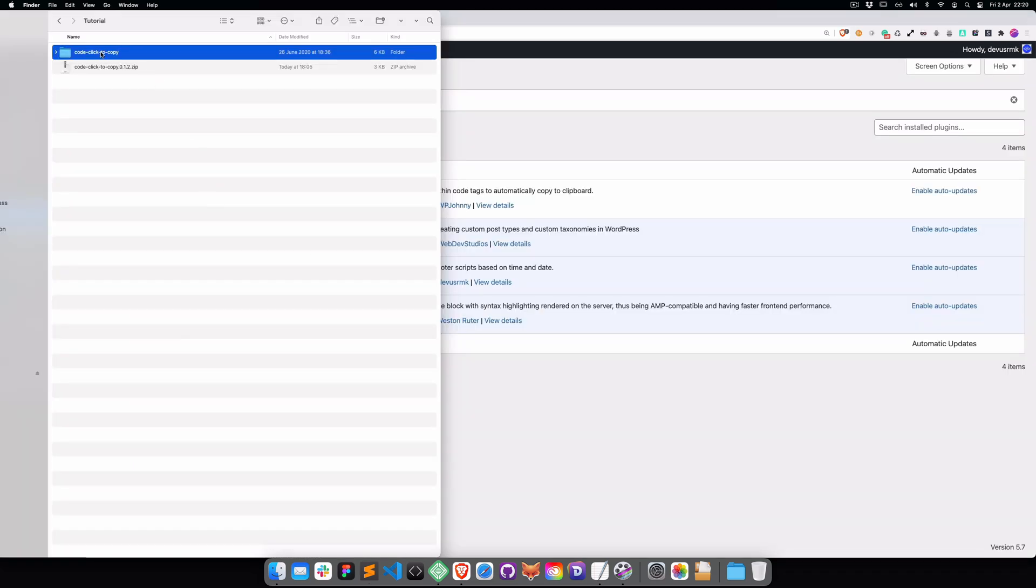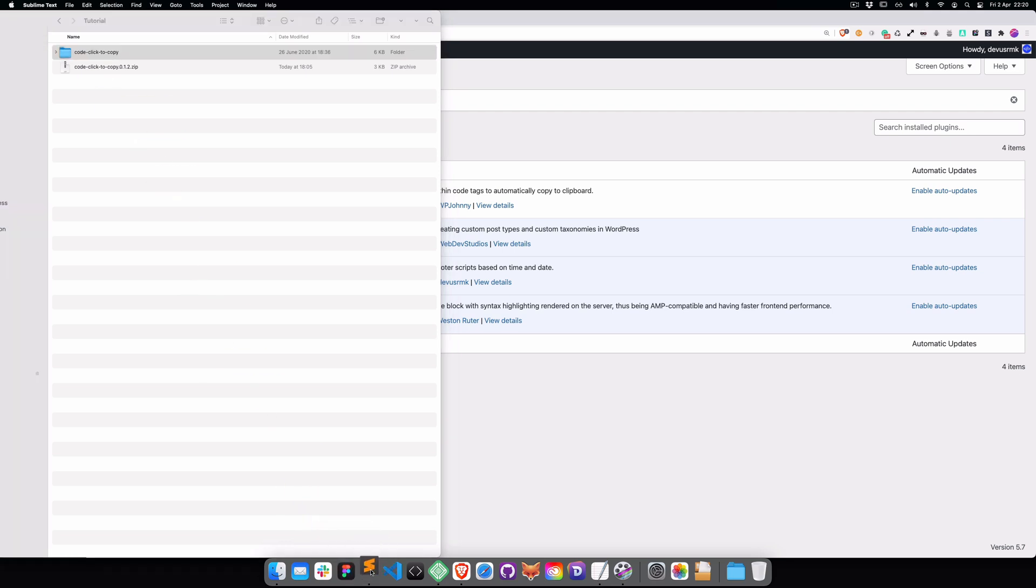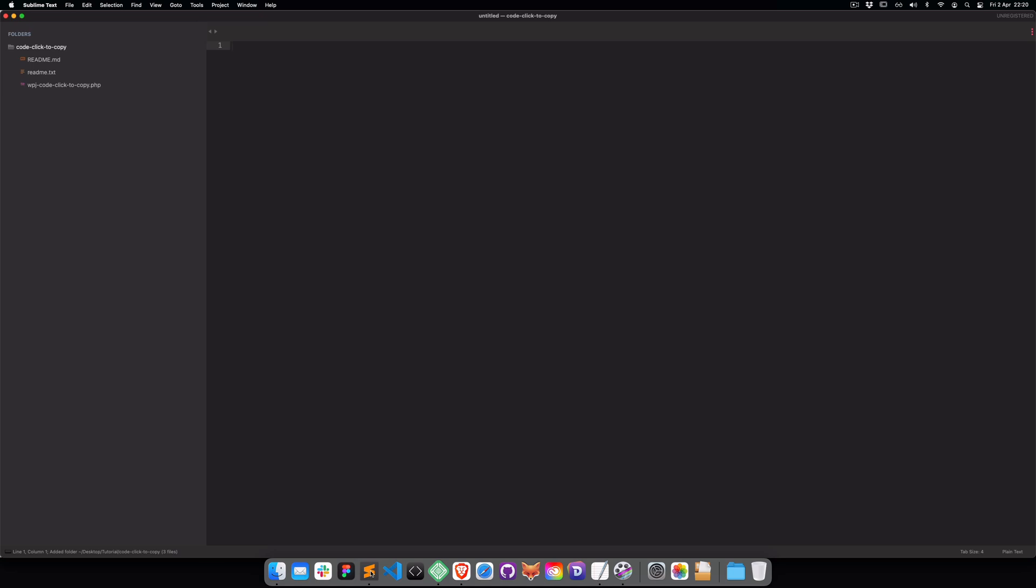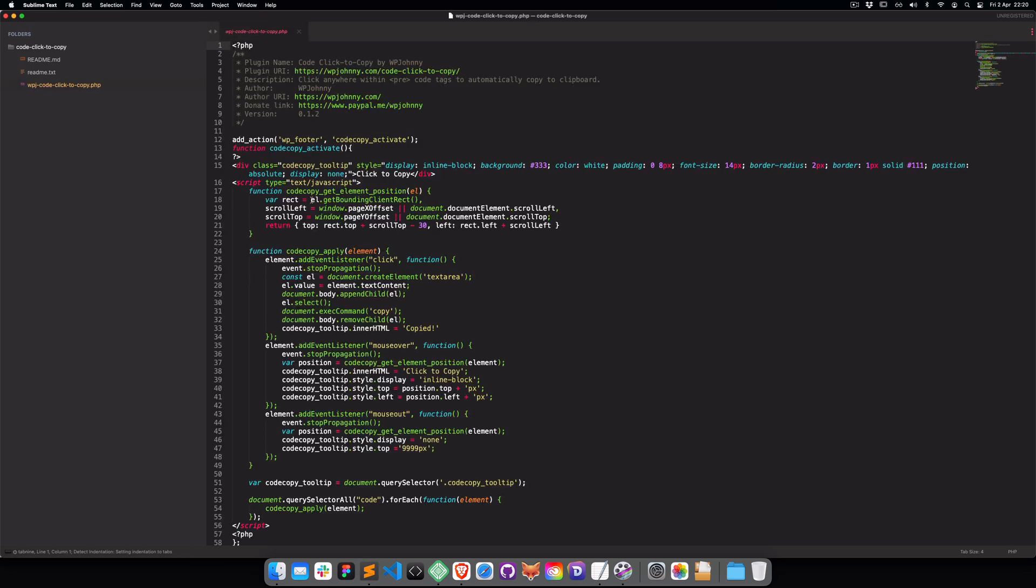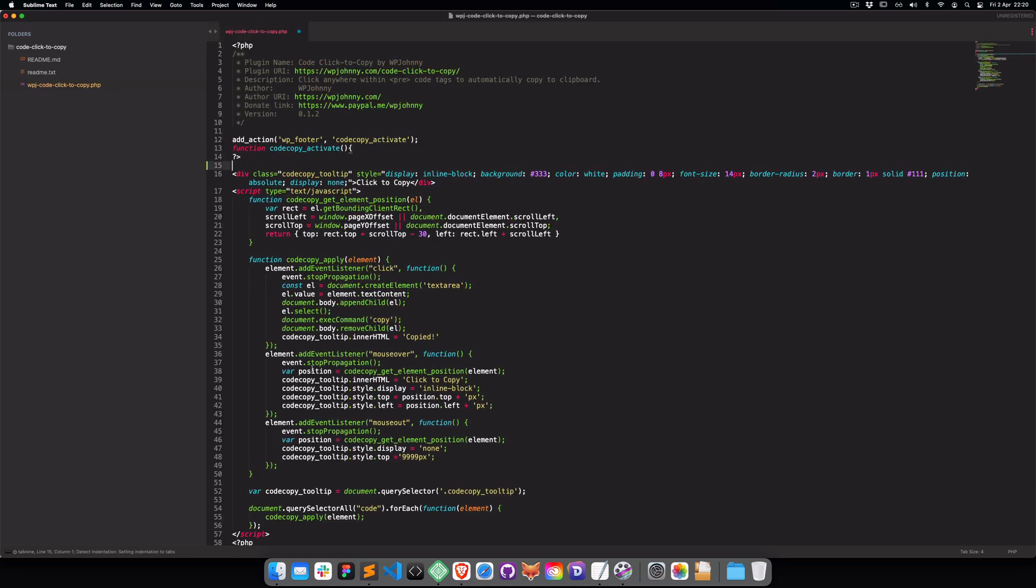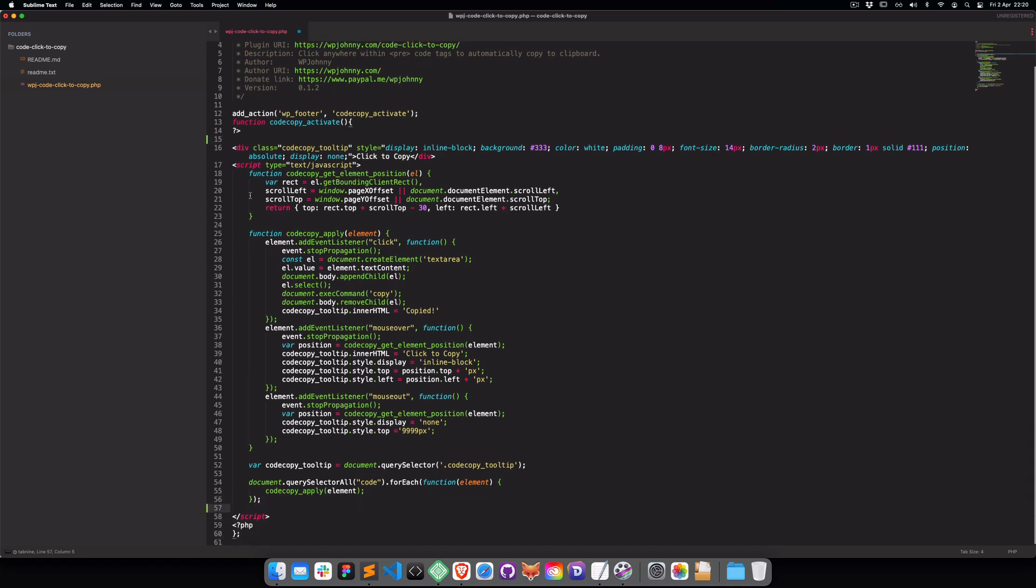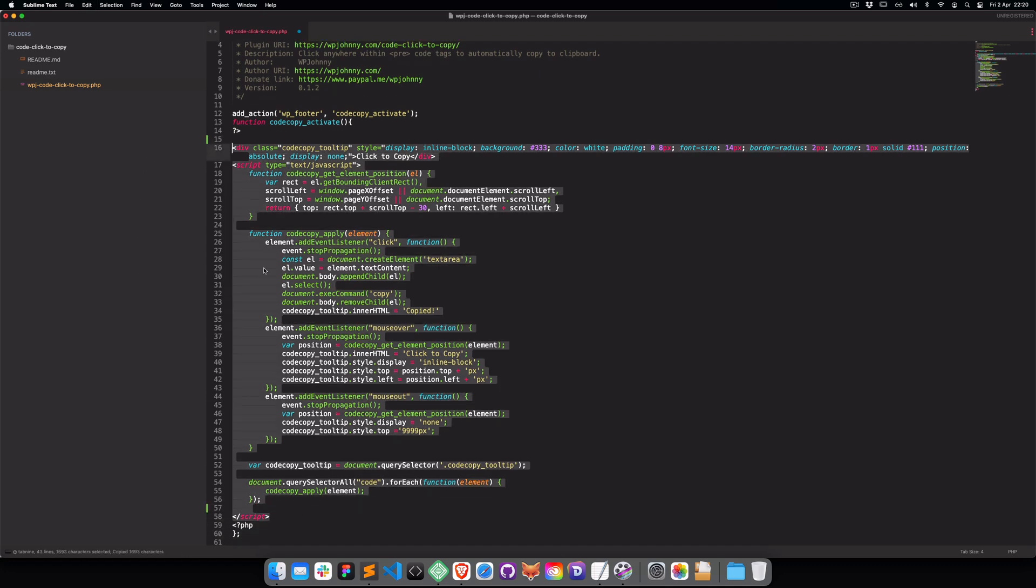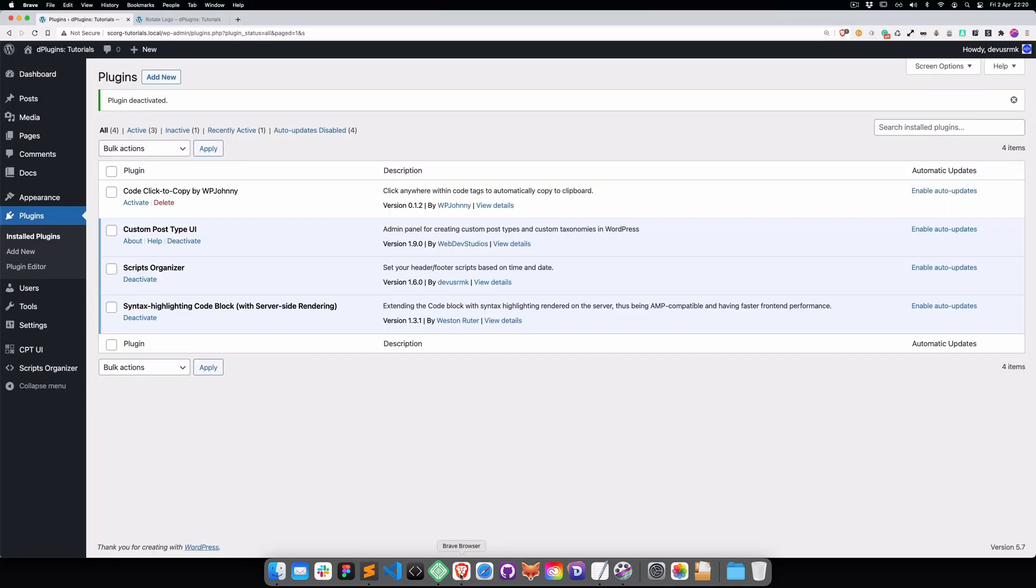I have already downloaded the plugin and unzipped it. I'm going to open it in Sublime and as you can see this is only one file so we are going to copy this one.